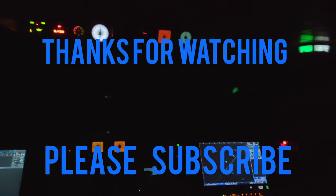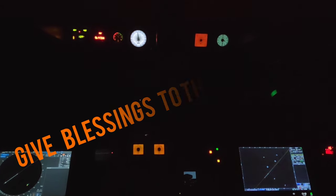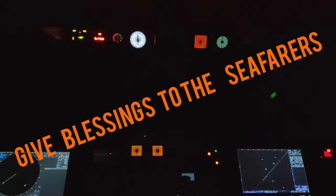So friends, this is how the bridge looks at night watch. Hope you guys enjoyed. Thanks for watching, please subscribe and share this video with seafarers. Give blessings to the seafarers.